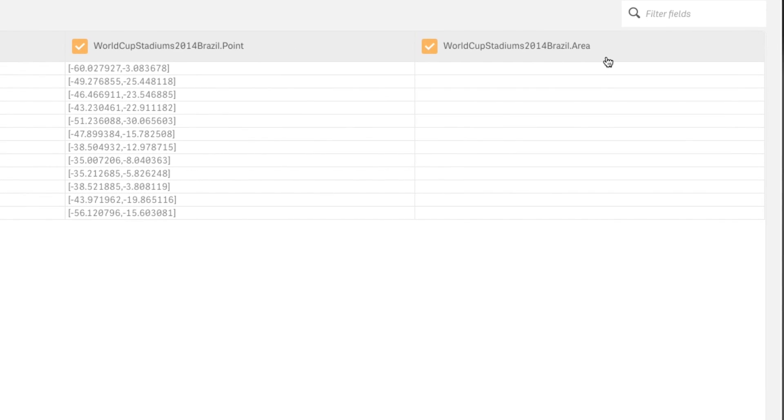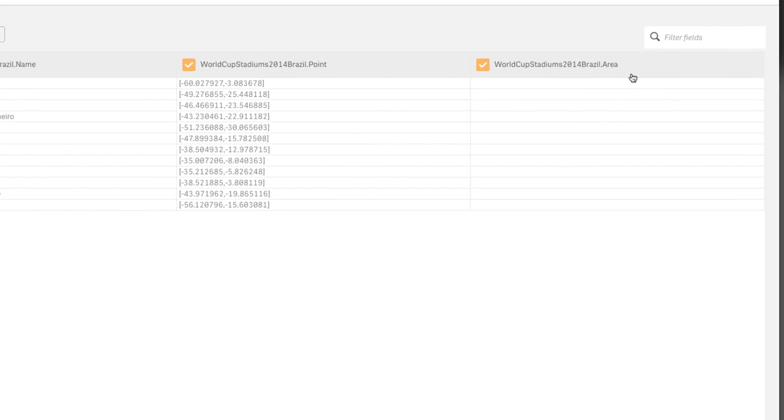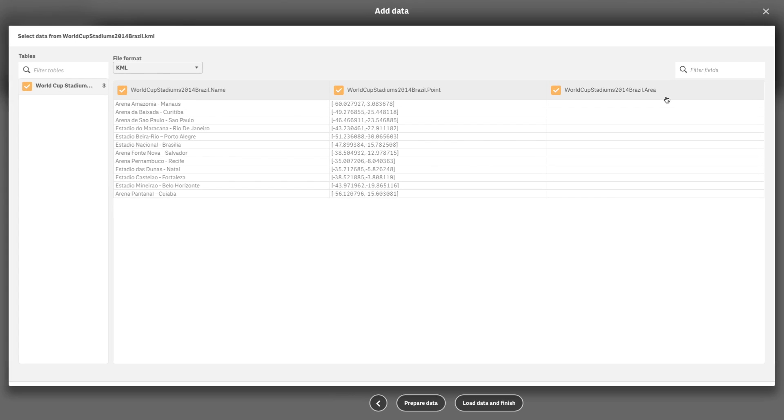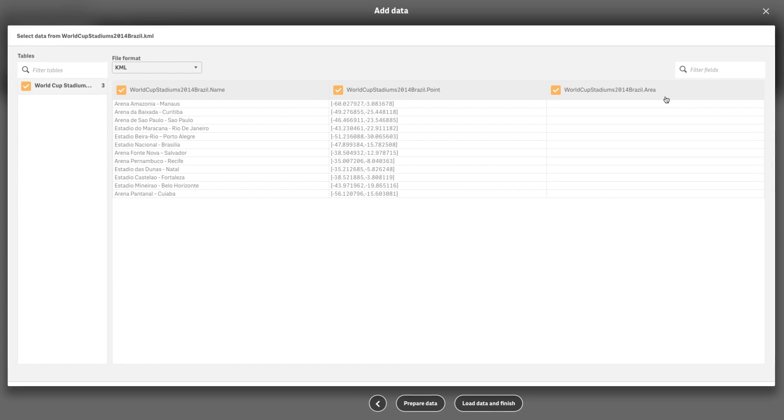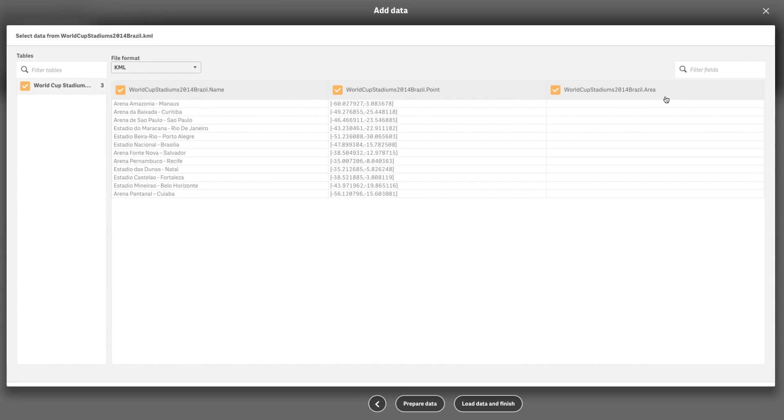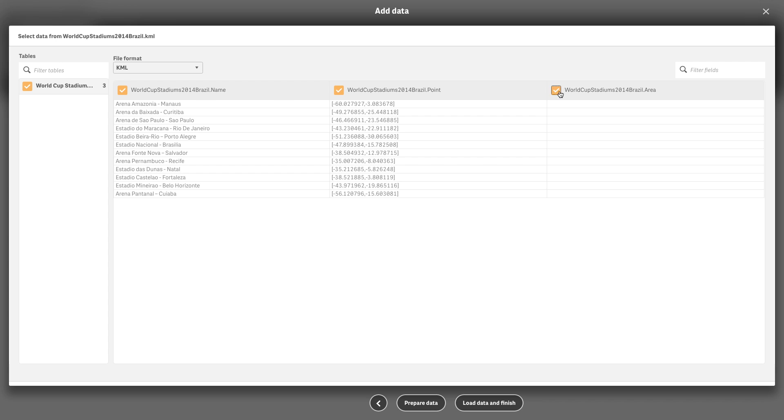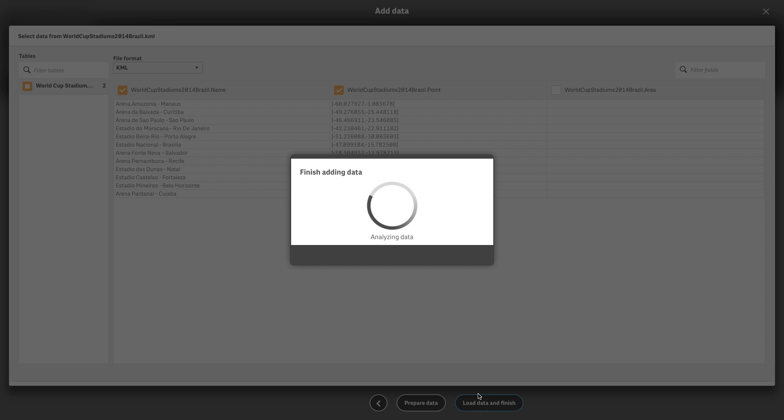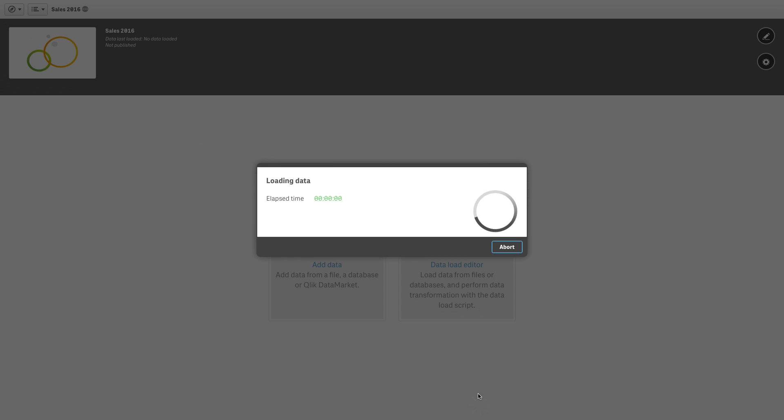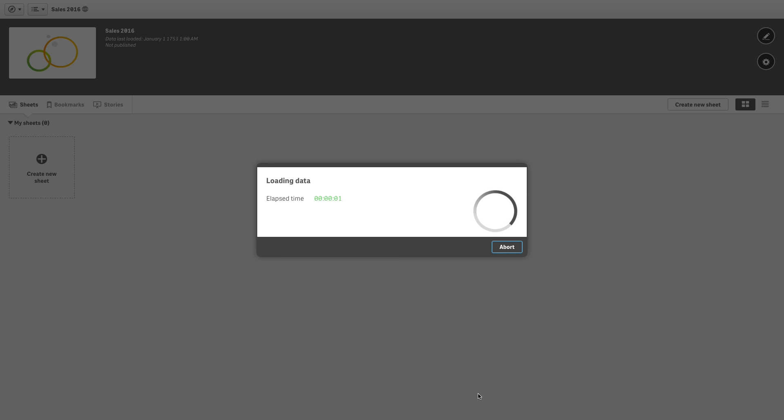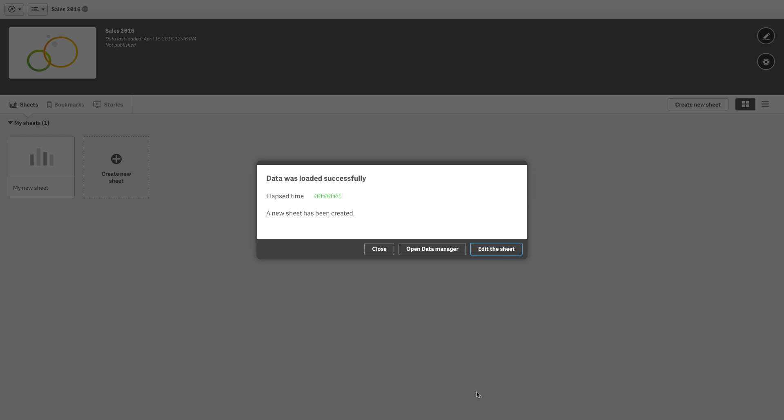By default all fields are selected in the data selection dialog even if they do not contain any data. Although there is nothing wrong with loading empty fields, it can be inconvenient to have them when you are working with the map visualization.